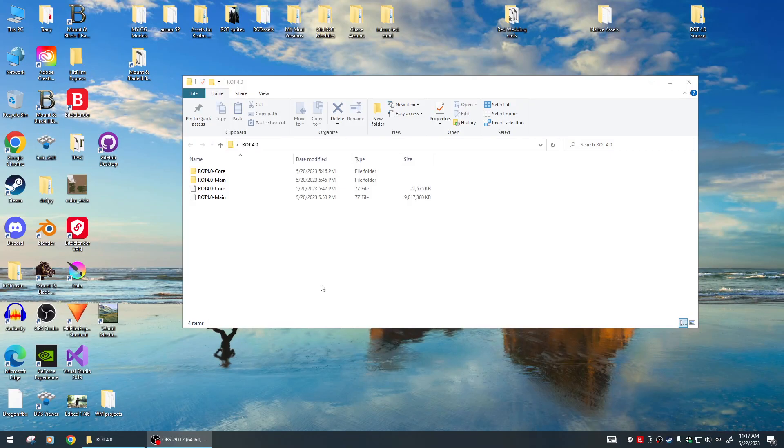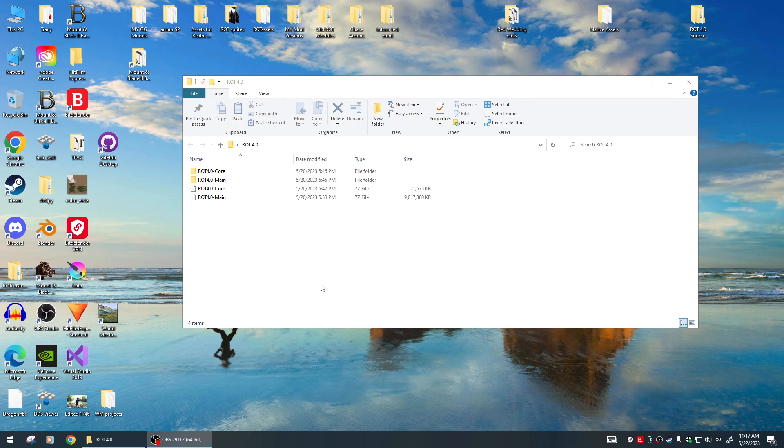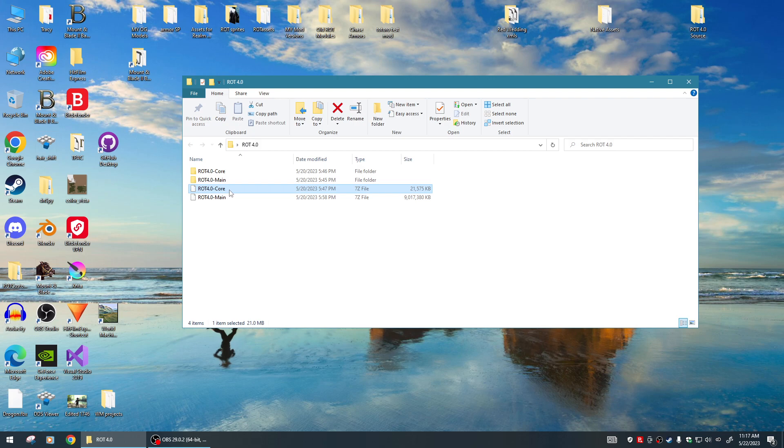Hey guys, we're going to do an install video for the new version of Realm of Thrones version 4.0, available right now on Nexus Mods and ModDB. If you go to those sites, you'll notice there's two files you have to download to make Realm of Thrones work now.